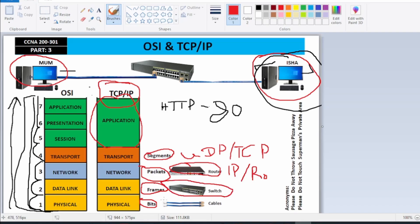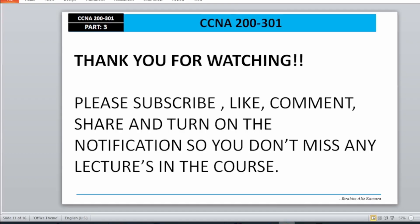To help you remember the OSI layers for the exam — Application, Presentation, Session, Transport, Network, Data Link, Physical — use these acronyms: 'Please Do Not Throw Sausage Pizza Away' or 'Please Do Not Touch Superman's Private Area,' going from bottom to top, Physical to Application. Please subscribe to my channel; I have many mega labs prepared for you. Thank you for watching — please subscribe, like, comment, share, and turn on notifications so you won't miss any lessons in the course.